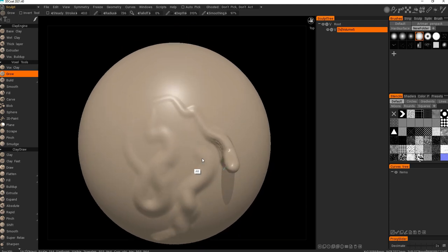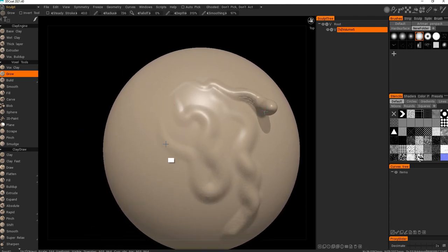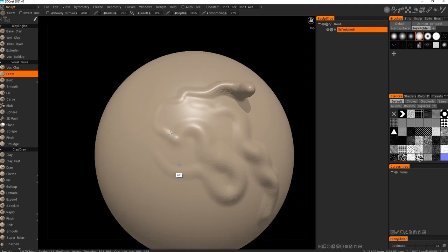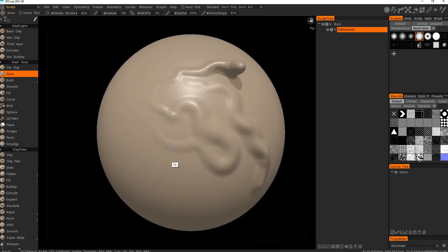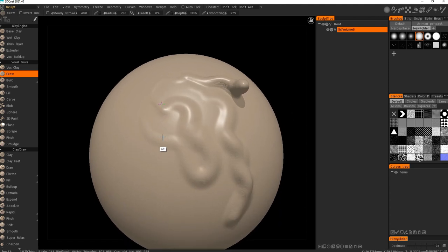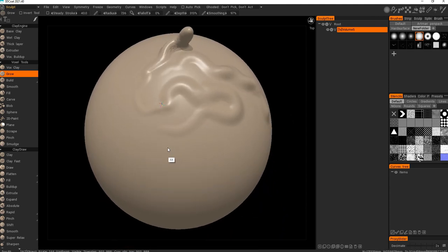I do find Windows Ink that sometimes it can interfere with navigation and some other functionality, so I tend to keep it off for most of the time unless I only need it for sculpting.